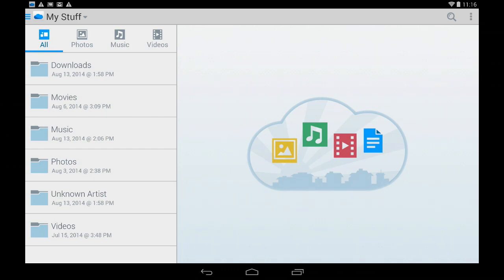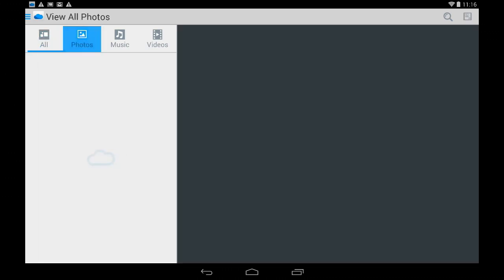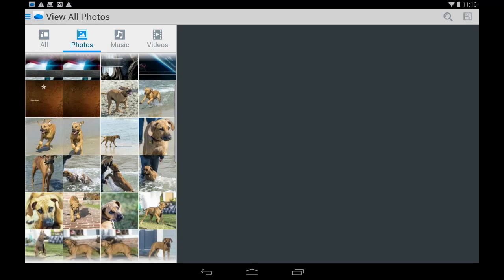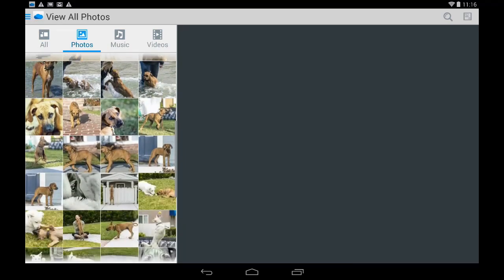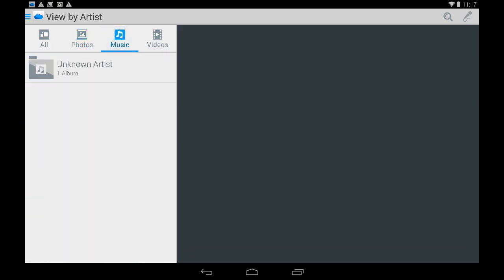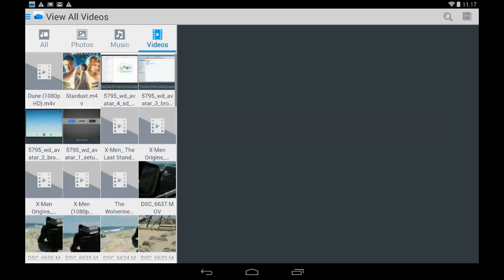Now right next to the all button you'll notice on top is a photos button. If I tap on that it's actually going to look across every folder and give me every photo so it's really easy to find. Likewise if I tap music it'll switch to finding all the music on the device and videos will do the same thing.